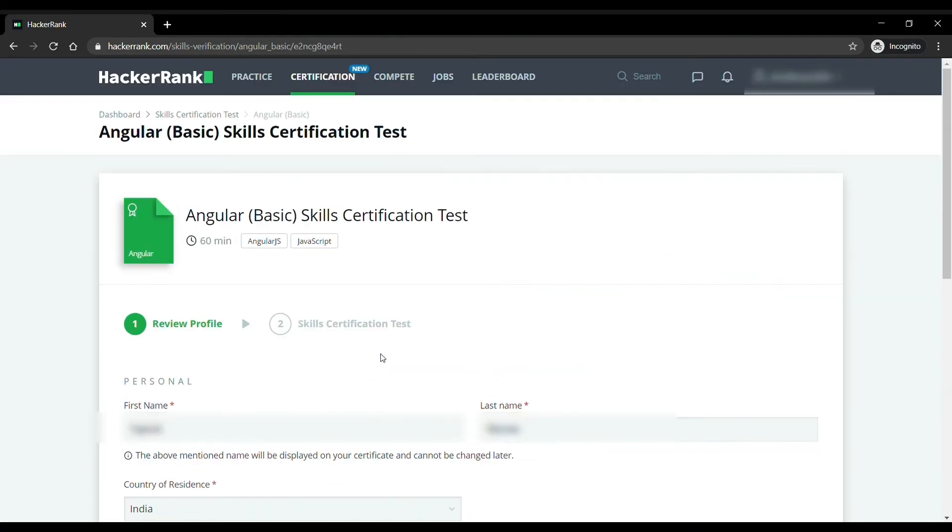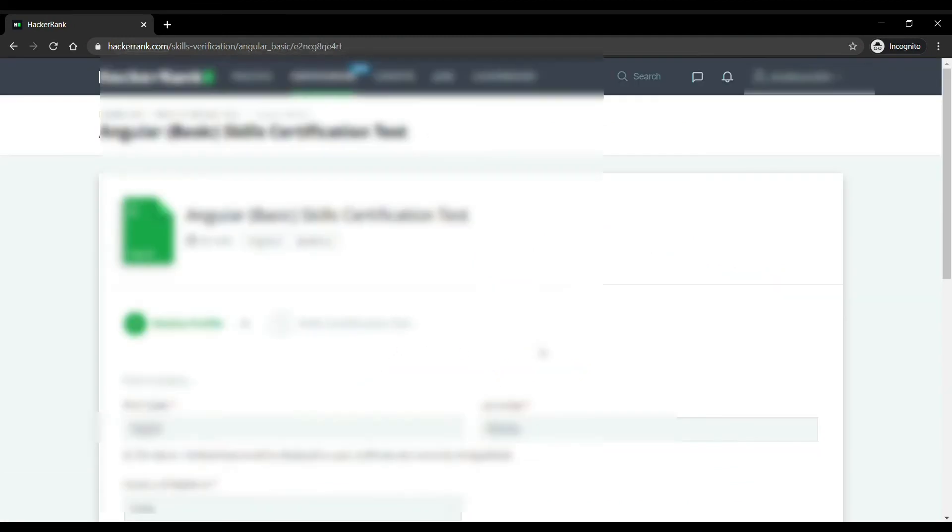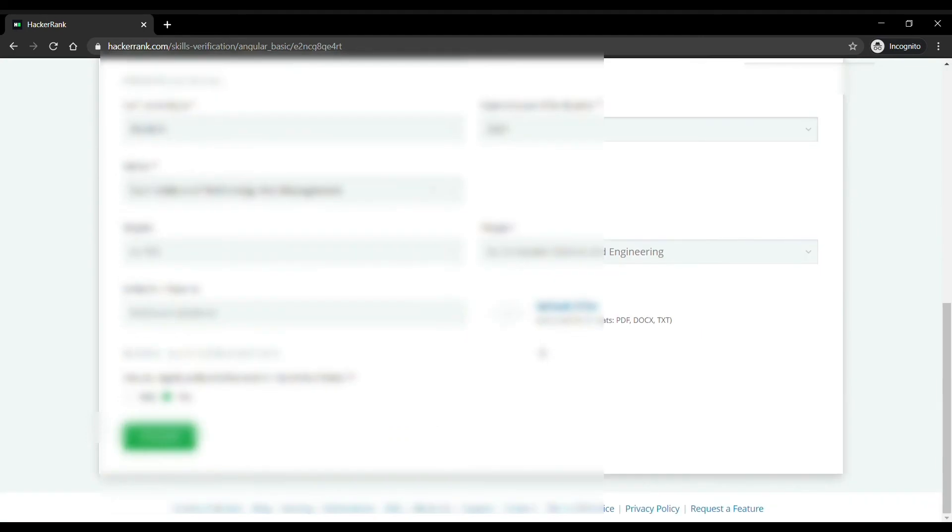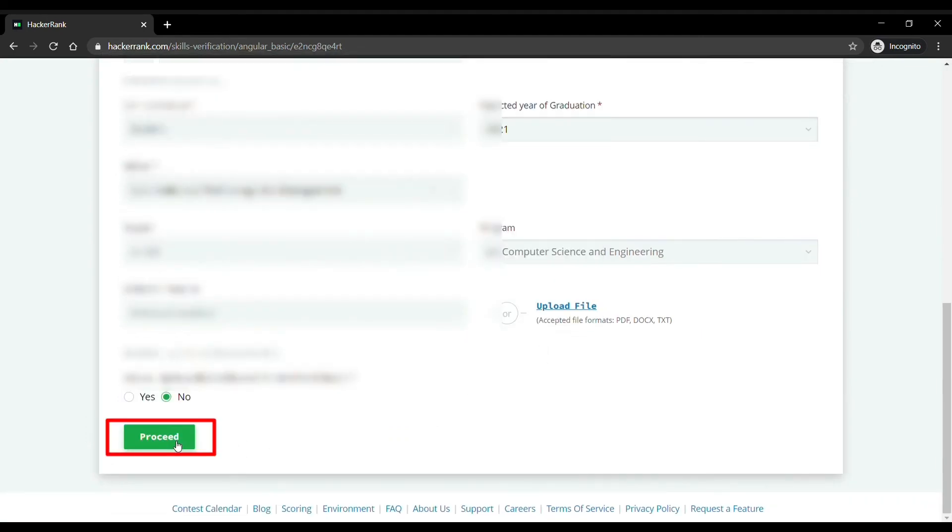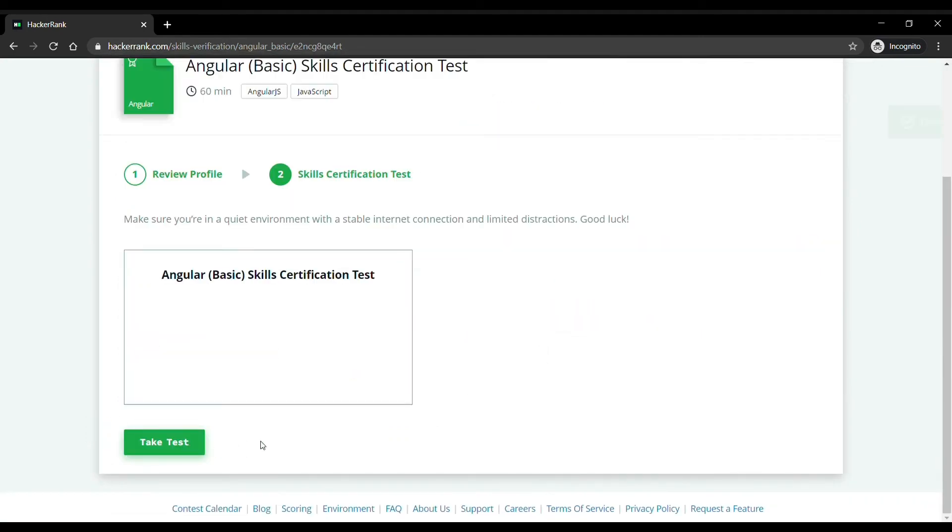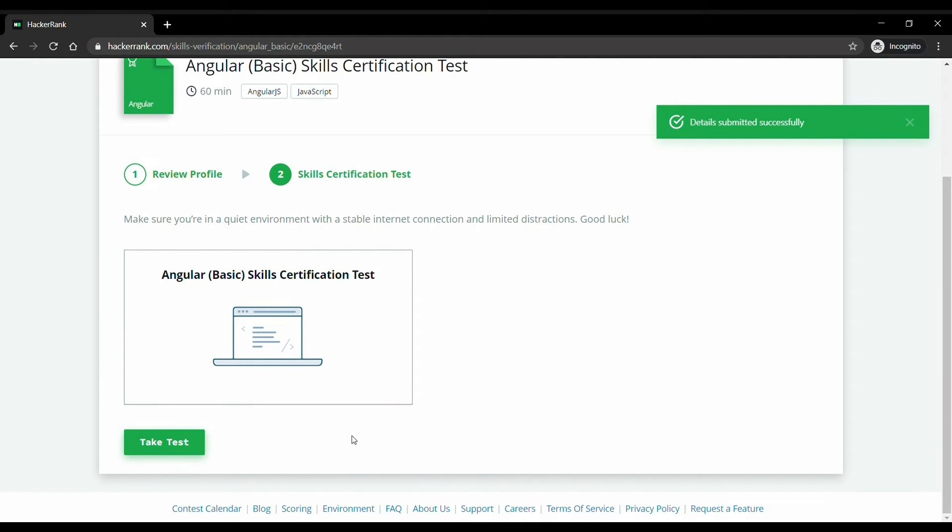After clicking this you will be redirected to the page where you can update your profile. After updating your profile click on proceed. After that you will be given small instructions about internet and distractions.